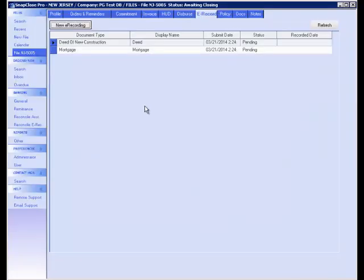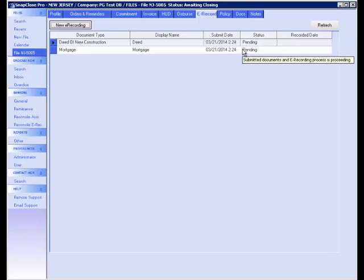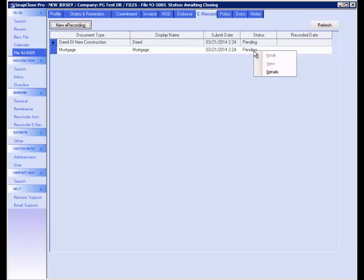After you have submitted your e-recordings, they will be displayed on the tracking screen. On the tracking screen, you can view and manage your e-recordings and determine their current status. To see the details of the current status, you can either move your mouse over the status, or you can right-click and select Details.